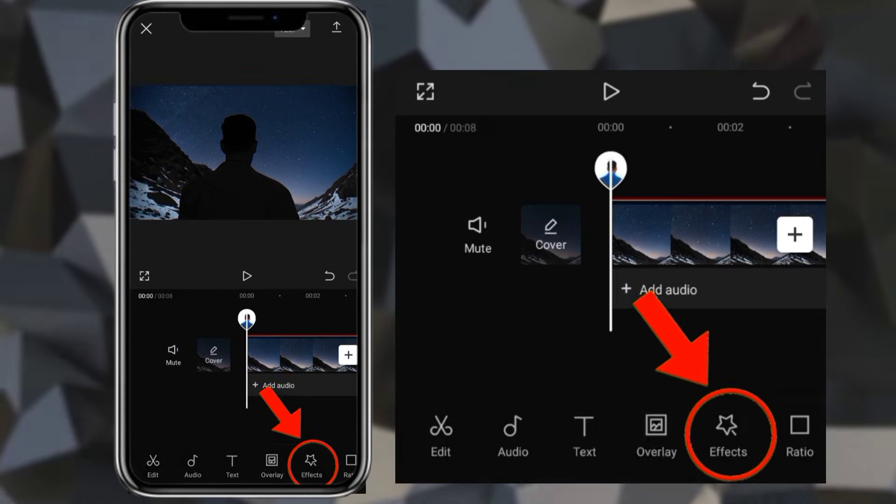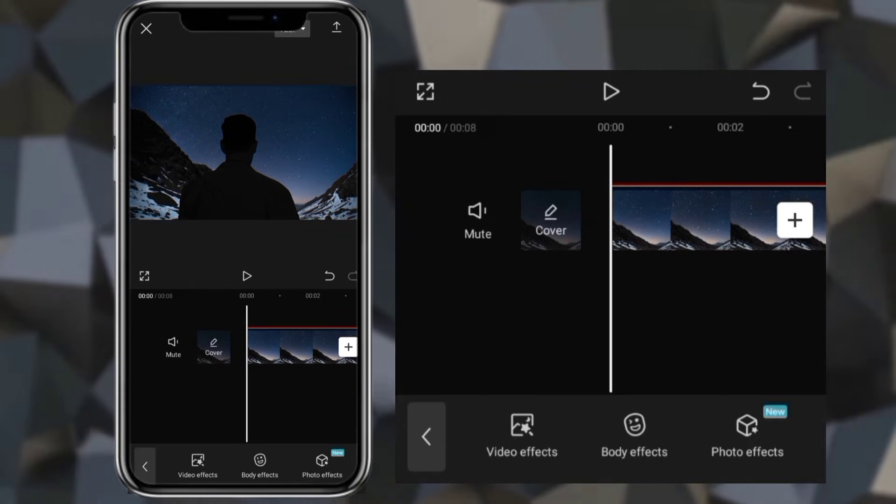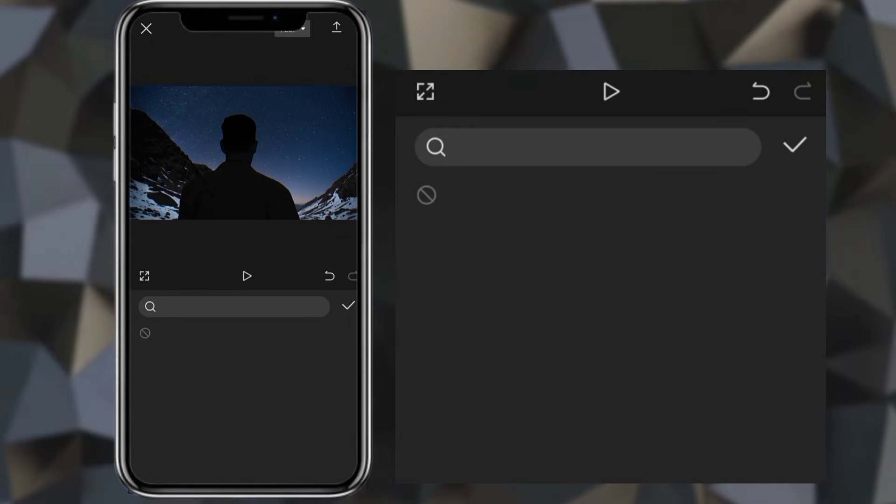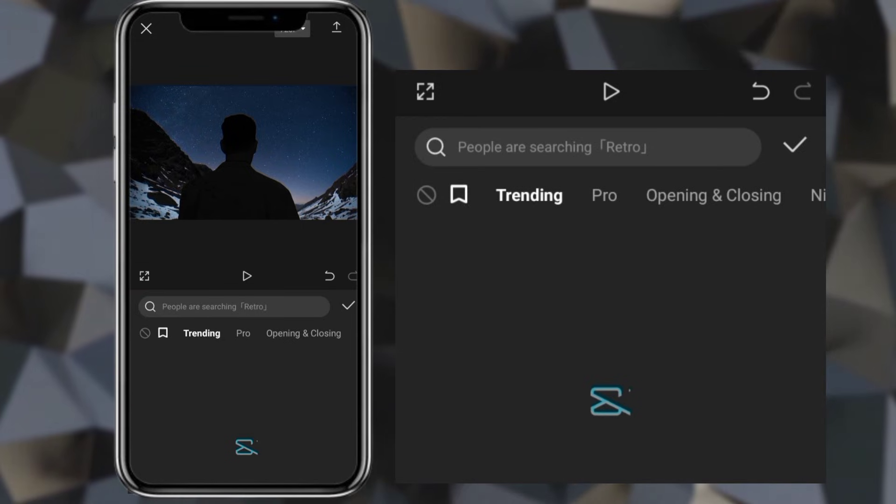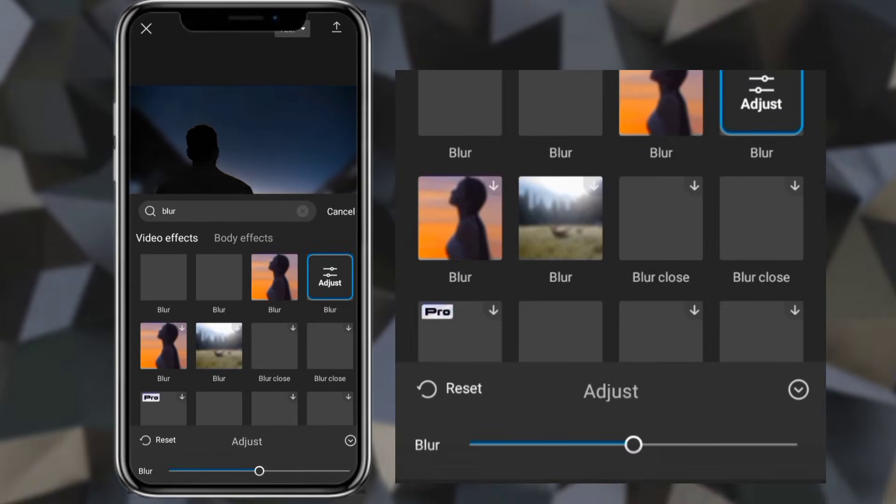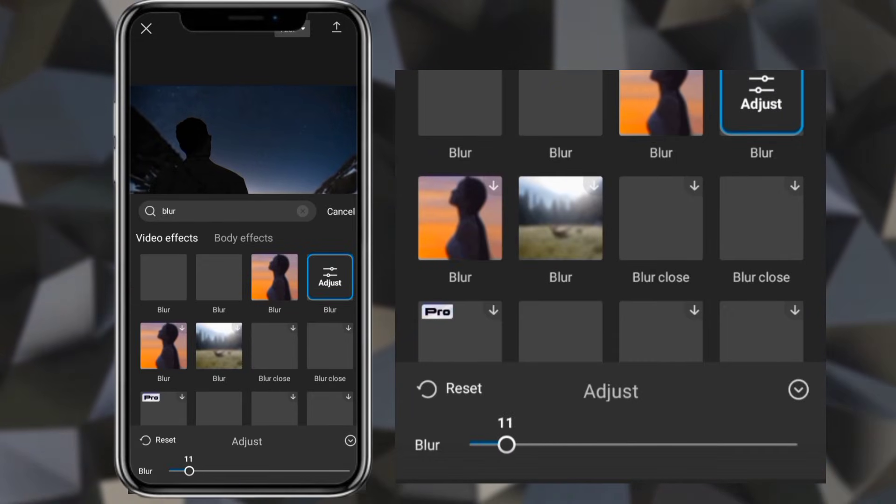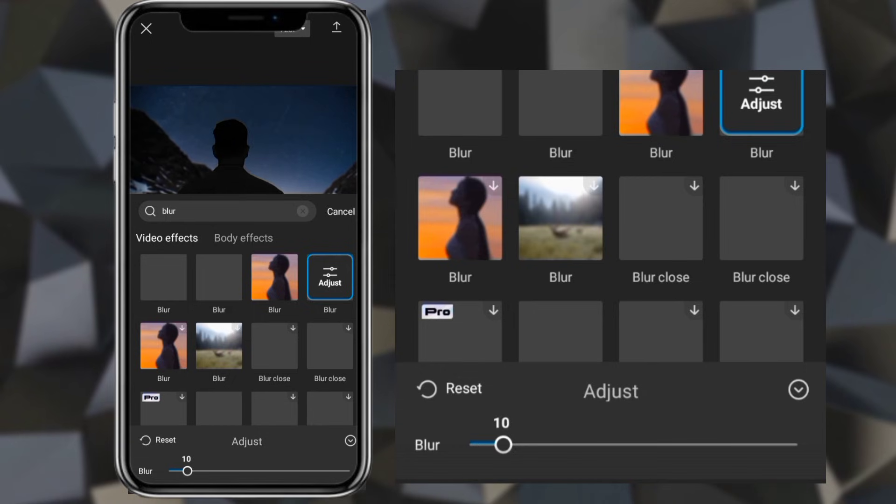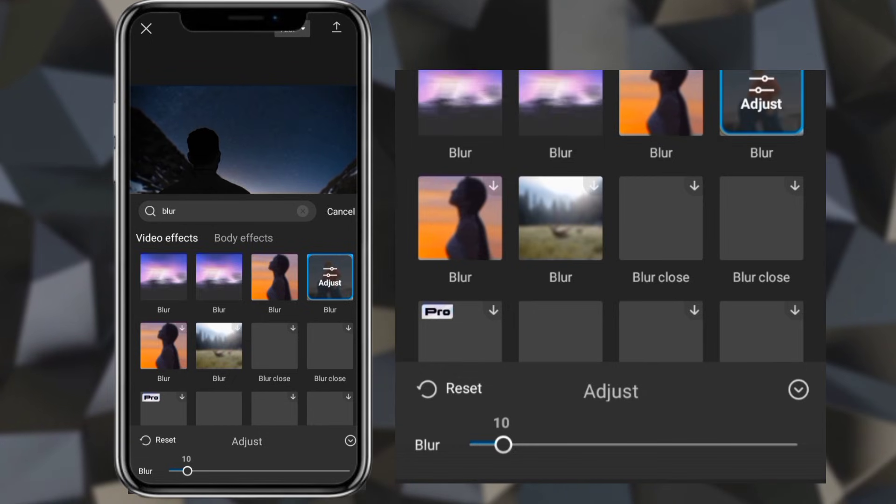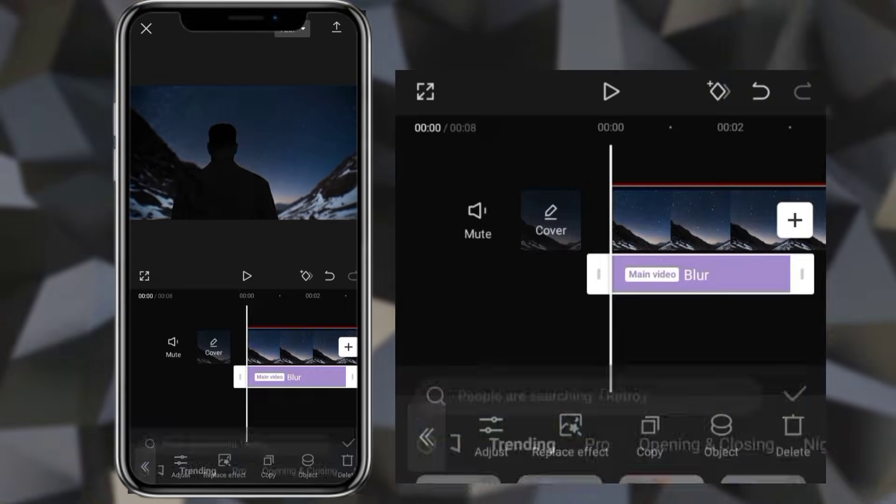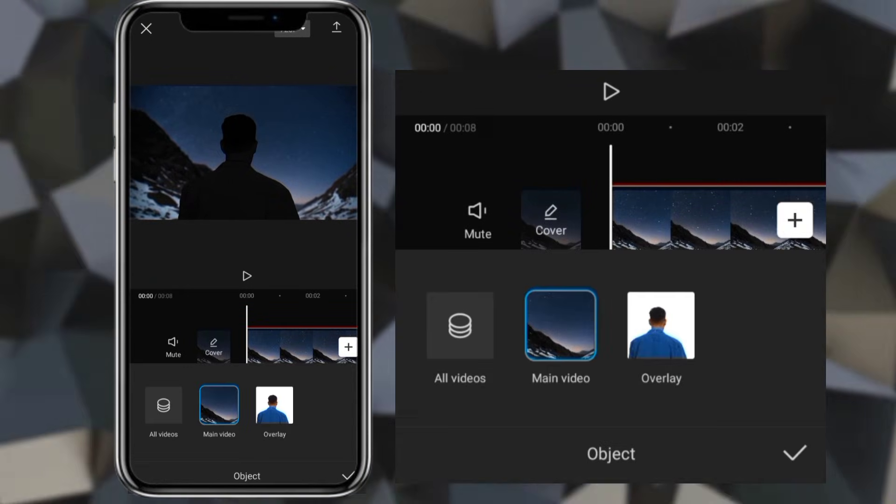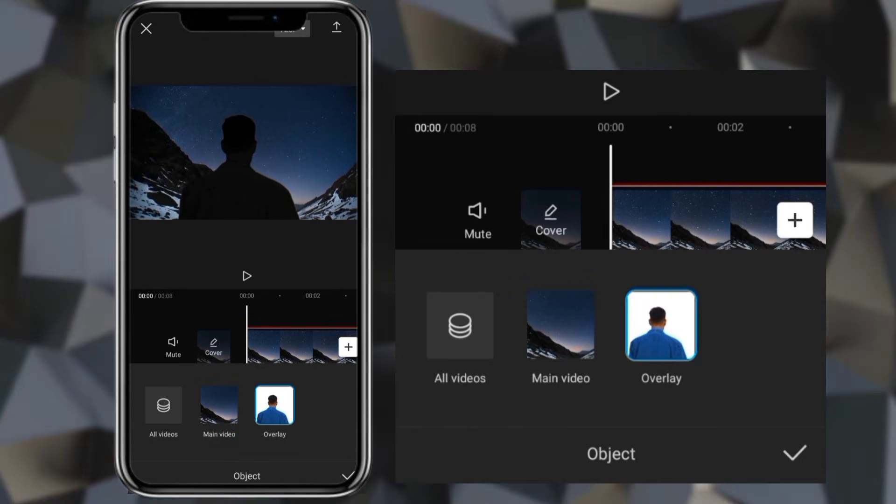Then go to effects. Add blur and decrease amount. Click object and select overlay.